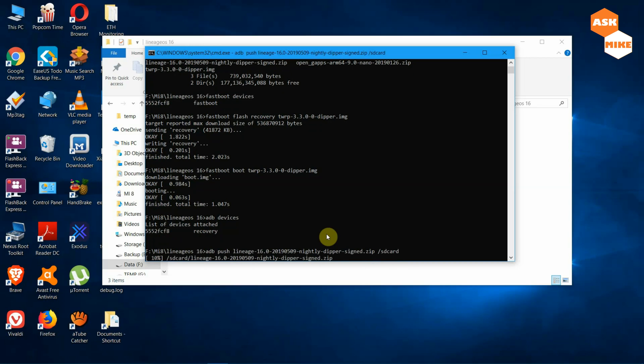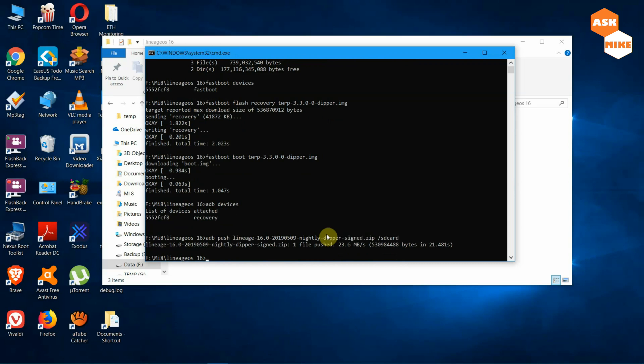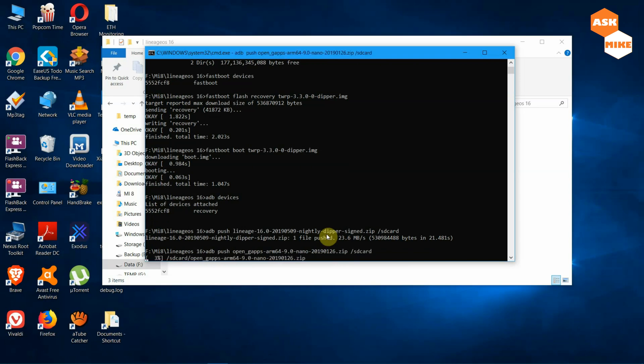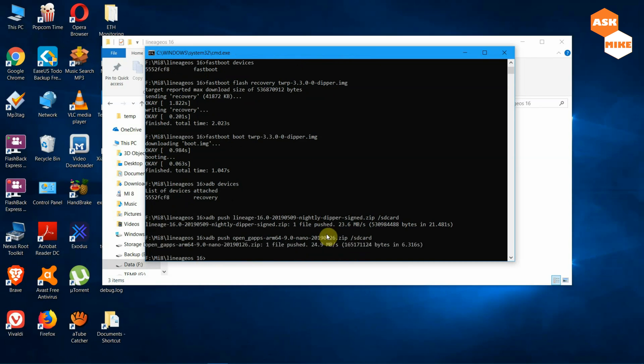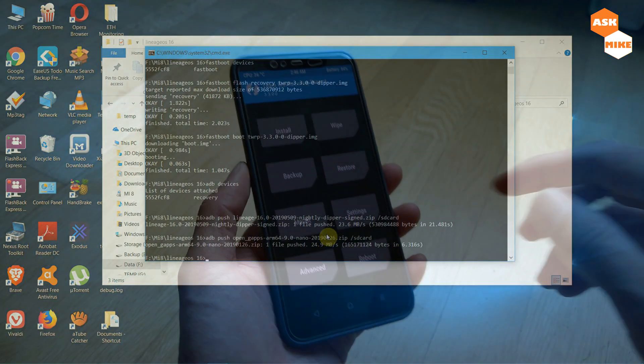We're pushing that into the SD card. The next thing is the G-Apps. Once that is done, you can do the pushing now for G-Apps. You do ADB push again, push open G-Apps, then you're going to slash SD card as well. Push this in. Once you have done this, we can move on to the phone for the rest of the setup.